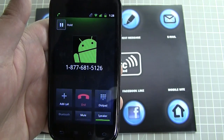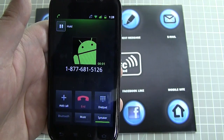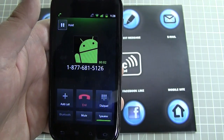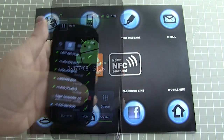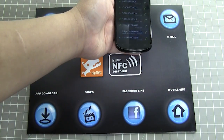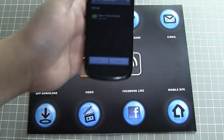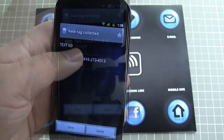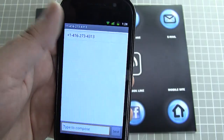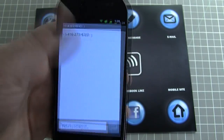BigDogs! Thank you for calling BigDogs. Tapping the text message icon will load the text message app with a specified phone number.